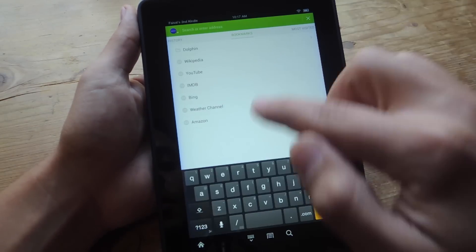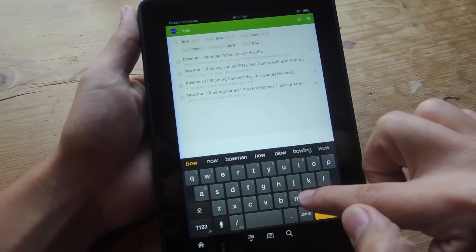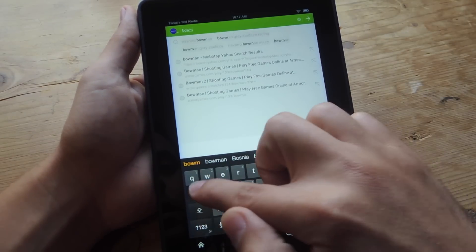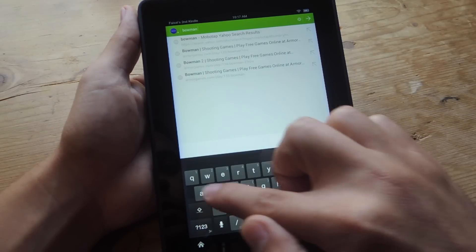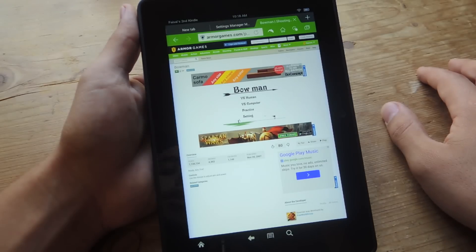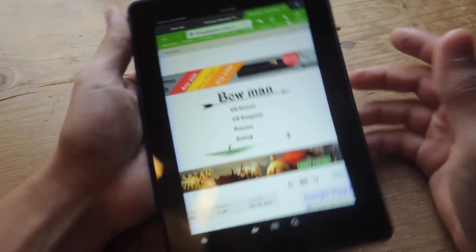So let's go ahead and do Bowman, a game we were trying out earlier at the beginning of the video. So there you go. Check it out. Bowman actually works on this device.